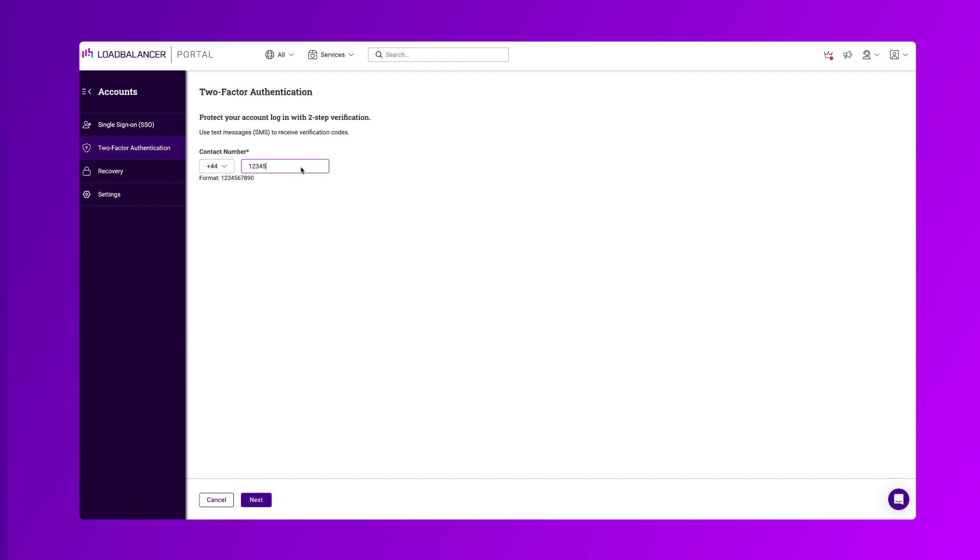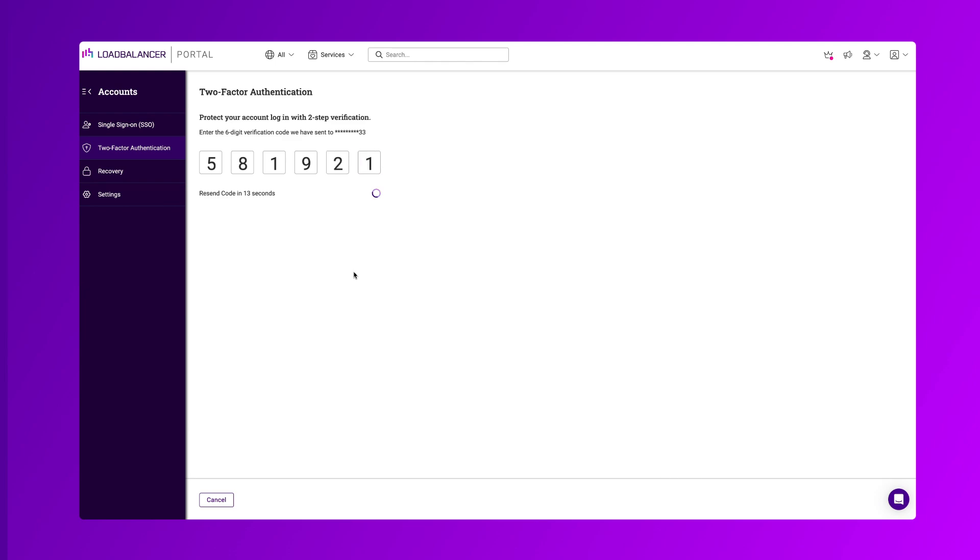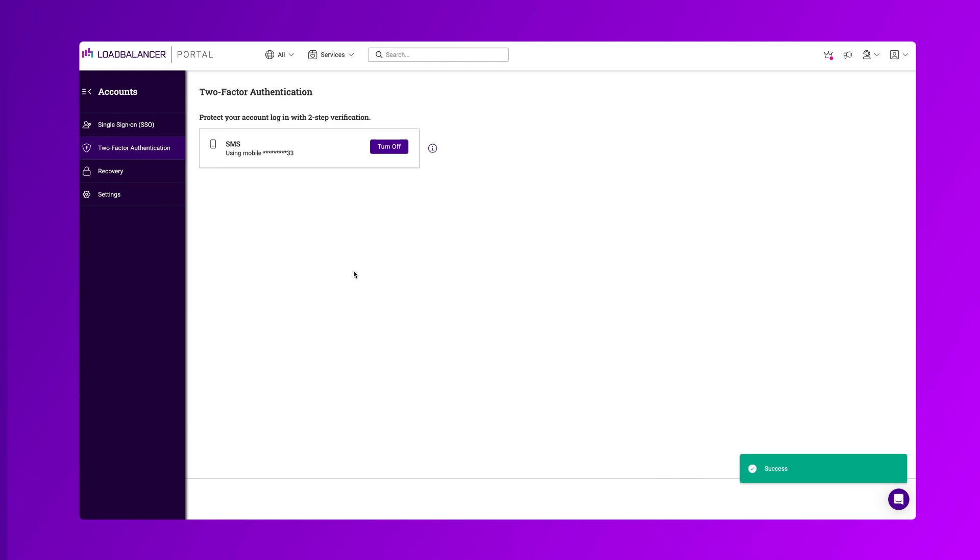You will then need to enter your mobile number and click next. Now you can enter the six-digit verification code that will be sent to your mobile phone. And then you are all set up.